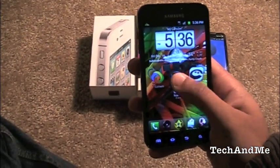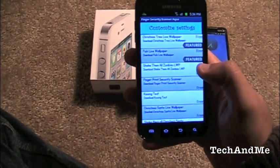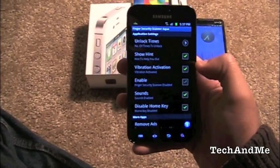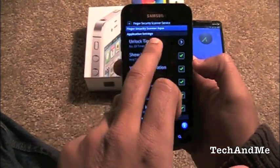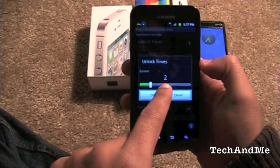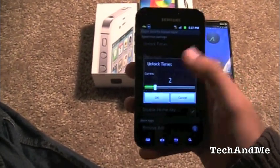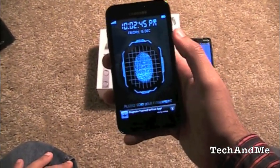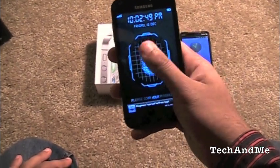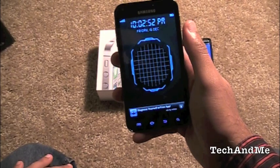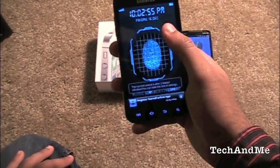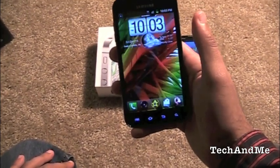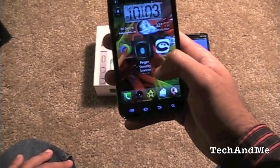Next up we have another lock screen replacement — Finger Security Scanner. Go to customize settings, enable it, and set the number of unlock times — I set it to two instead of the default three. It doesn't actually scan fingerprints, you just hold your finger on it. One beep means it doesn't let you in yet — you wait for two beeps, then 'access granted' and there you go. That's Finger Security Scanner.